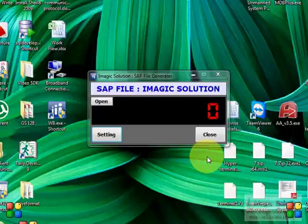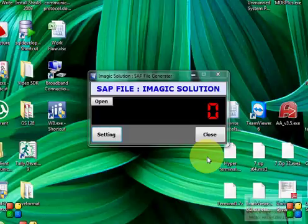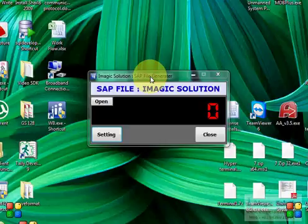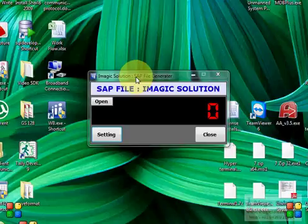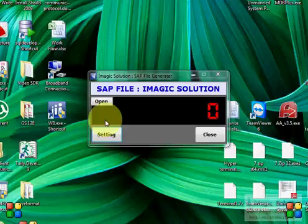Hello, welcome to Imagic Solution. Today we will describe our SAP File Weight Transfer utility, used for transferring weighbridge or weighing scale weight to a text file, MS Access database, MySQL database, or Oracle database. This utility can automatically transfer weight and is used for communicating between a weighbridge and your ERP.